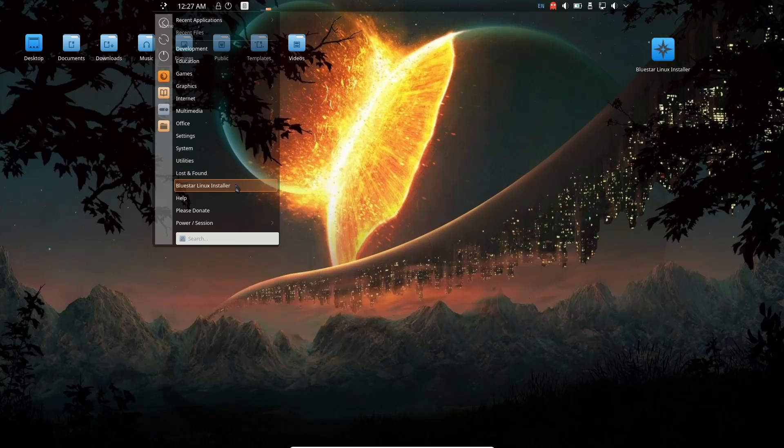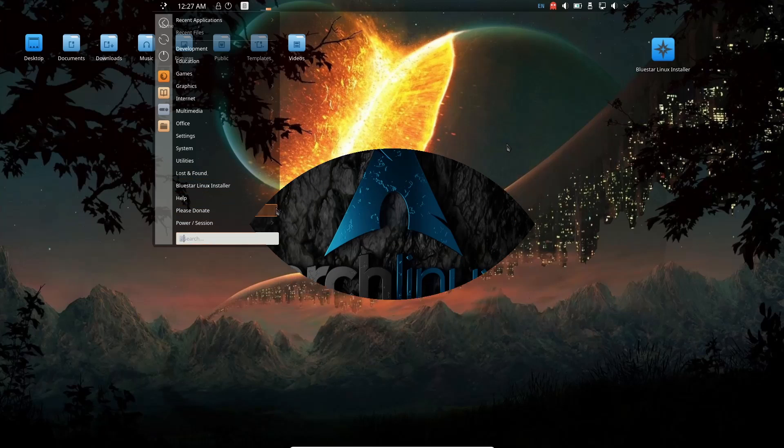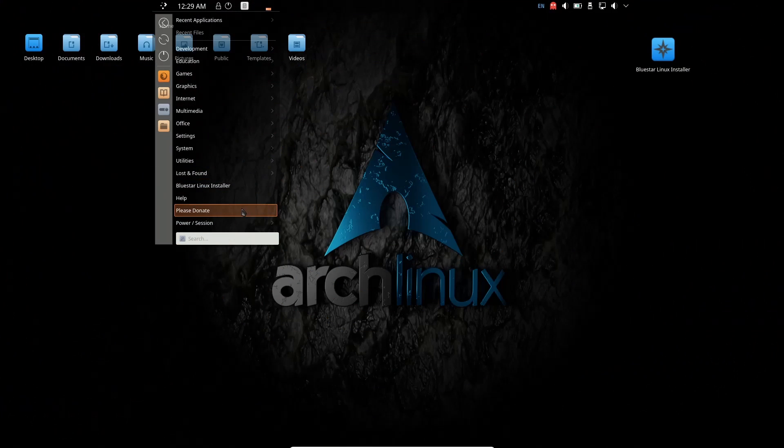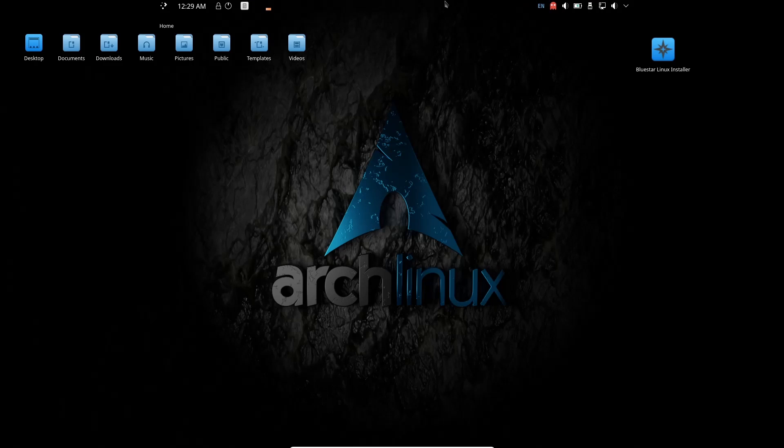Lost and Found, Bluestar Linux Installer, Help, Please Donate, Power and Session. Now they do have a Please Donate button here. I don't have a problem with them putting it there—all the hard work they put in on the operating system and getting it looking the way it looks and keeping it up to date. That doesn't bother me. Now if it was a desktop icon that had it and you couldn't get rid of it, I would understand that. But that's hidden, that's out of the way. It doesn't bother me.